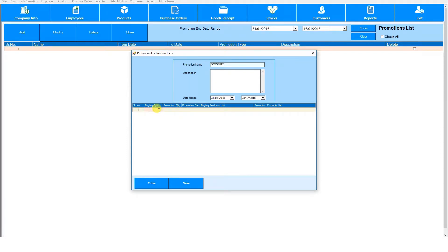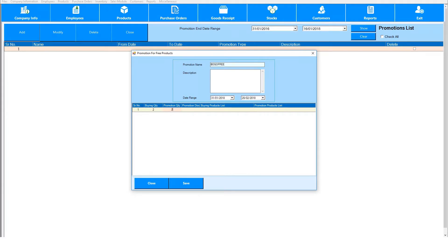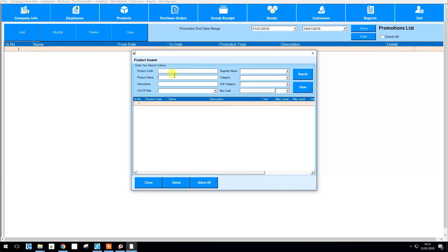Then under promotion quantity specify the quantity of products you'll be giving in the promotion. Press the field under buying products list to specify the products that need to be bought for the promotion to apply. Here you can search for any product via any of these criteria. Select a product and then hit select.